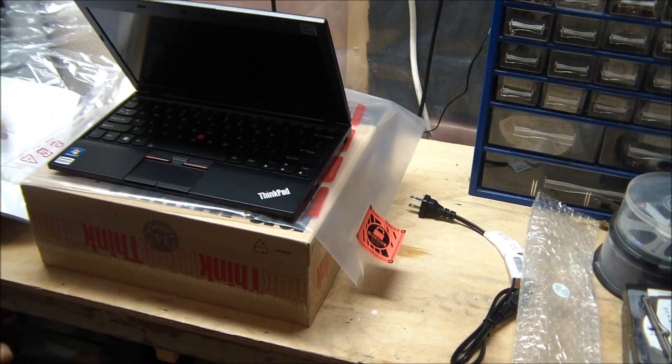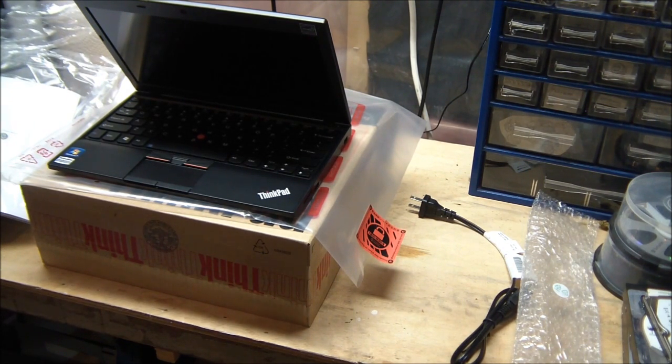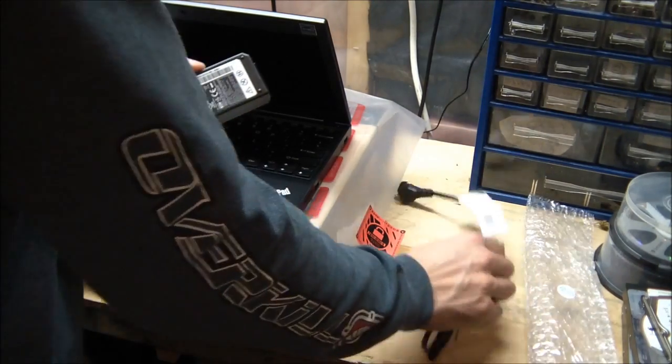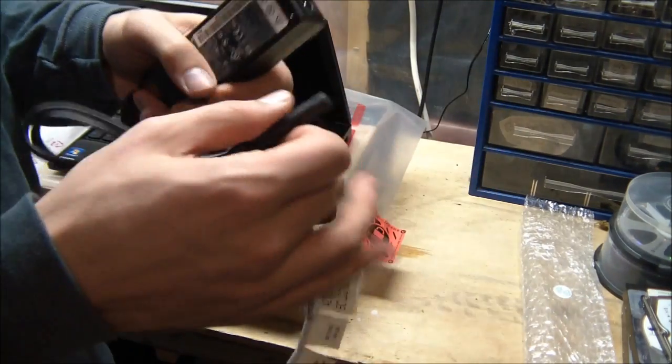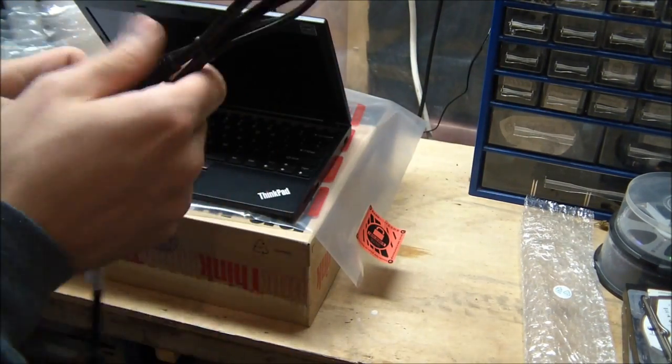So right now, I just installed the battery. I'm removing the wires for the power cord. I'll plug it in, and we'll be ready to go.